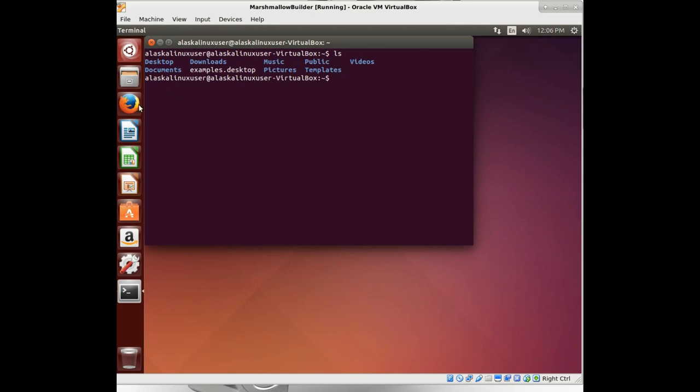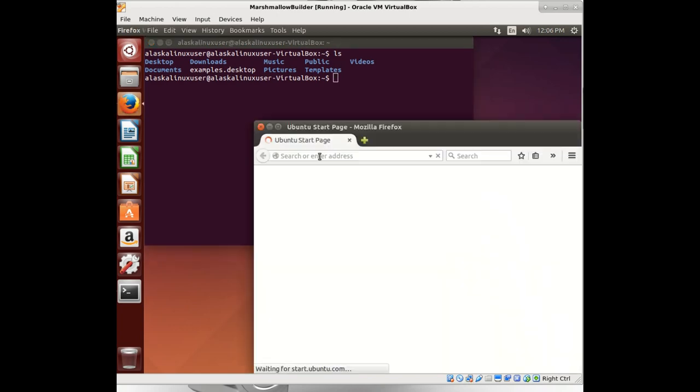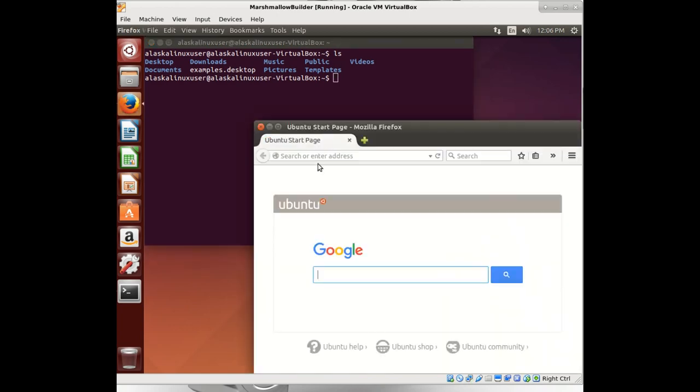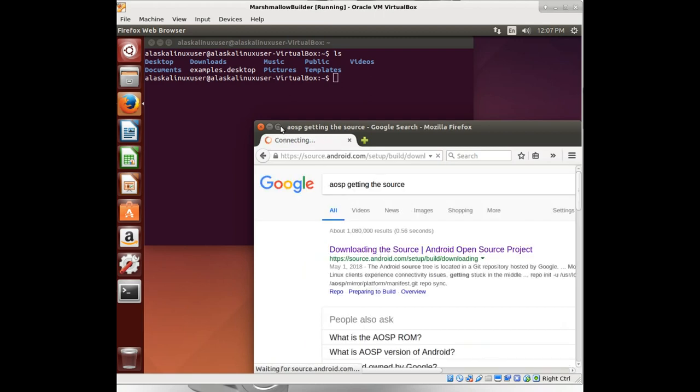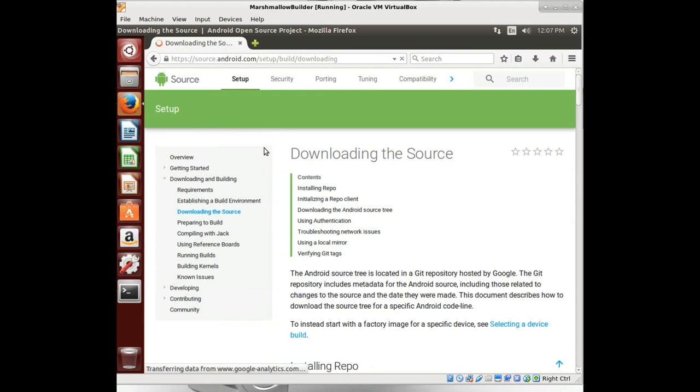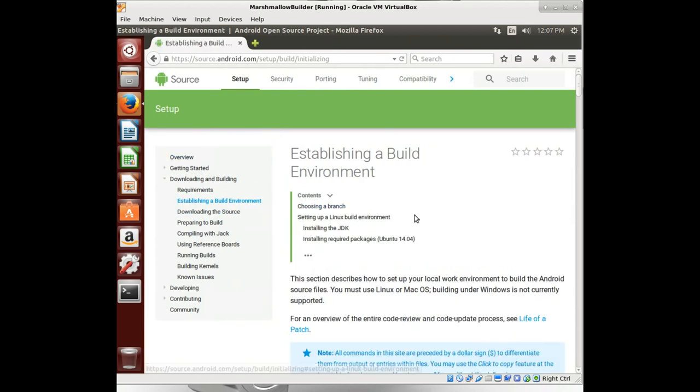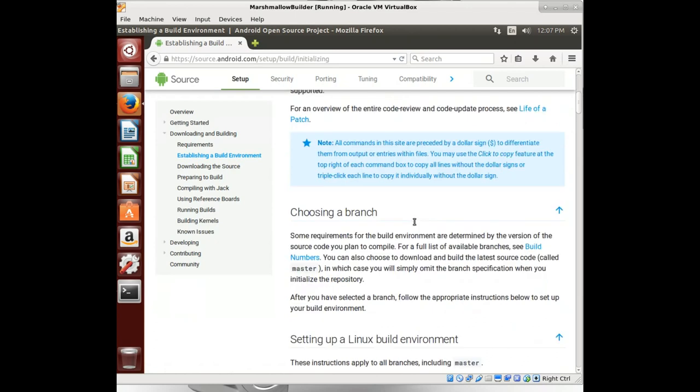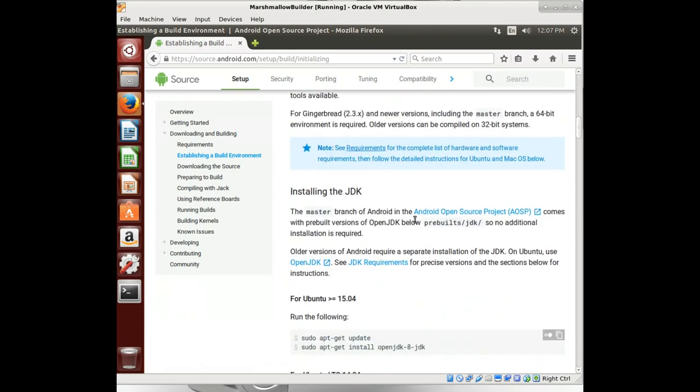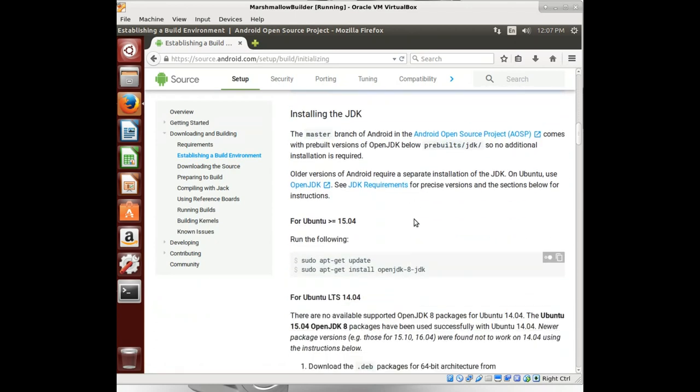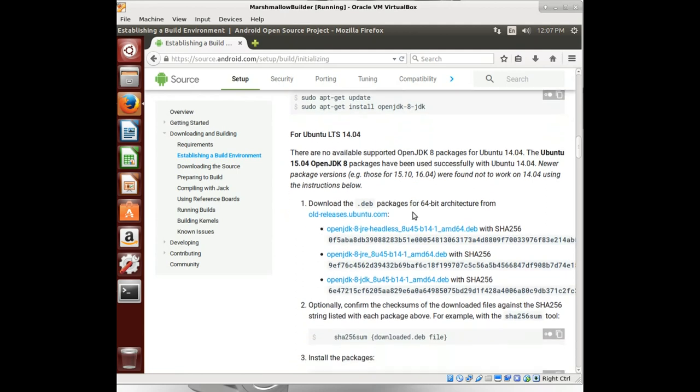And let's go get some source codes to play with here. So first let's go up to the AOSP getting the source so we can get the guide for setting up our system. We've done this in previous videos. I just want to go back over it real quick. We need to establish that build environment and get things set up.